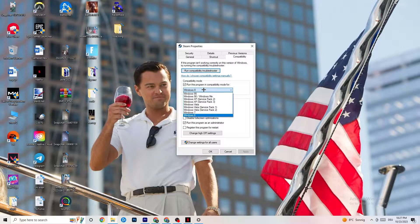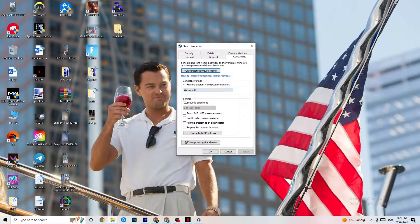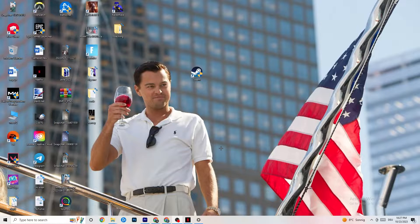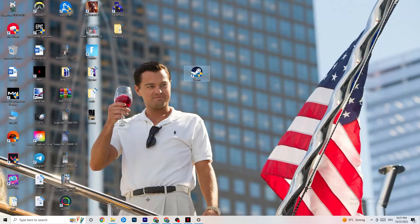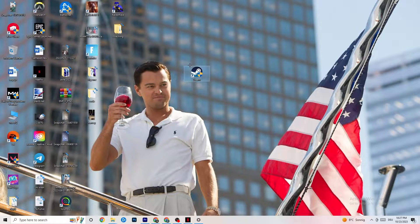Set it to the latest version of Windows available — for me it's Windows 8, but it could be Windows 10 or 11. Then: disable 'Reduce color mode,' disable 'Run in 640x480 screen resolution,' disable 'Disable full-screen optimizations,' enable 'Run this program as an administrator' — that's really important — and disable 'Register this program for restart.' Hit Apply and OK. This means your PC will start your launcher as administrator by default. If this doesn't work, do the same with your game shortcut via Properties, then restart your PC.